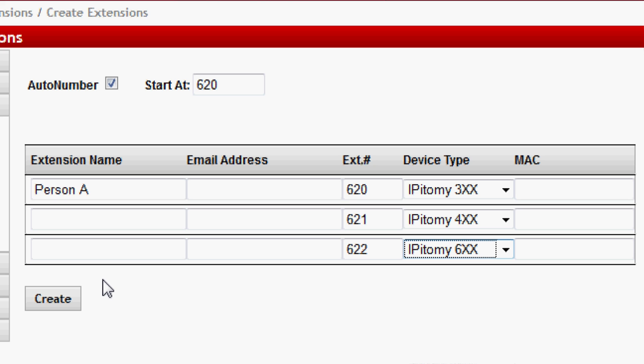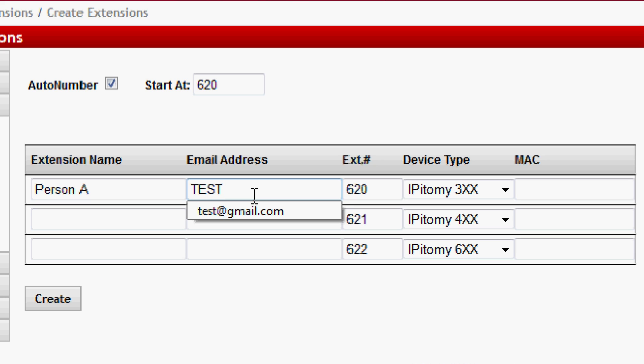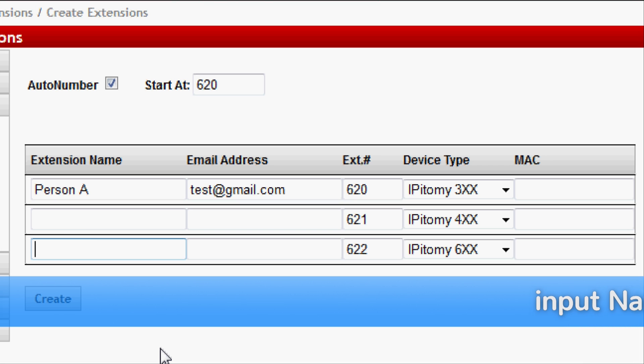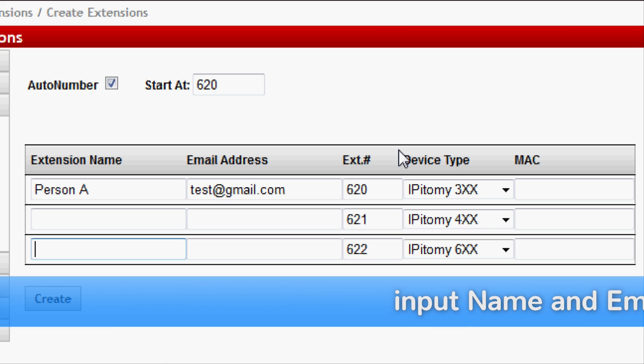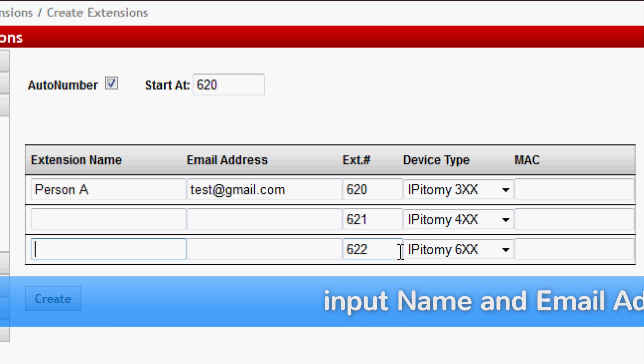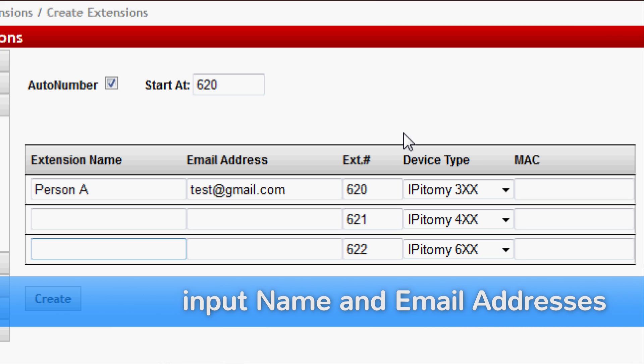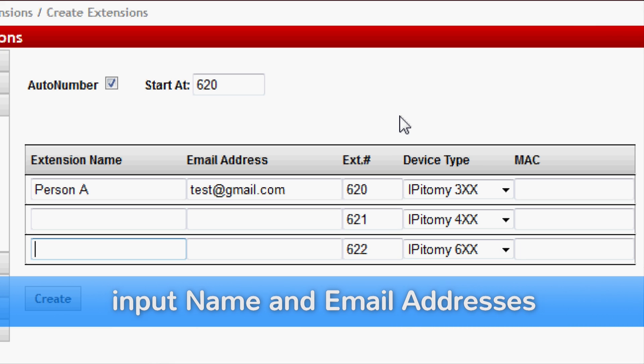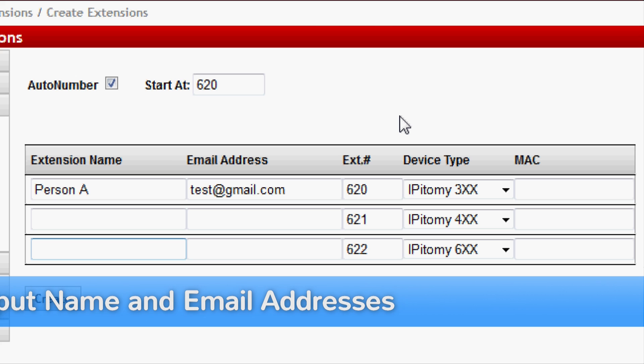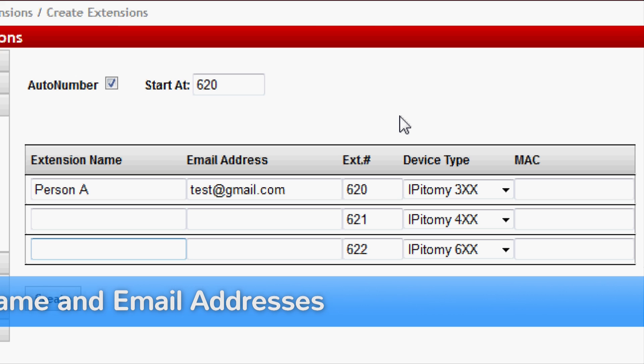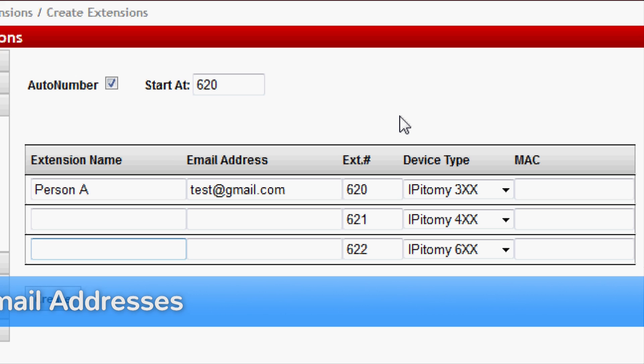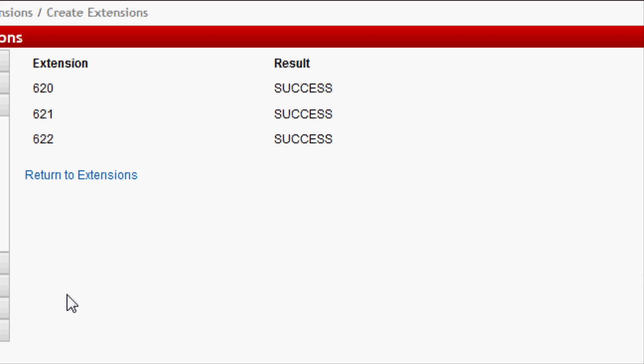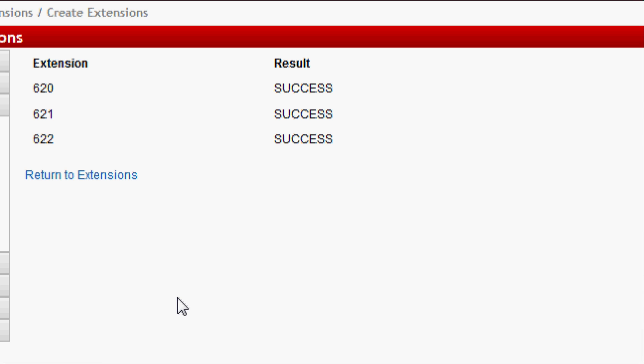As you see here, I named one extension and gave it an email address. I'm not naming the others because the PBX will auto-name them. An important part we want to do here is to set the device type because if you're going to use auto-provisioning—being a number of key presses at the phone so the phone will bond back to its extension on the PBX—the correct phone model must be set. So we click Create and we have three extensions built, and I click Return to Extensions.